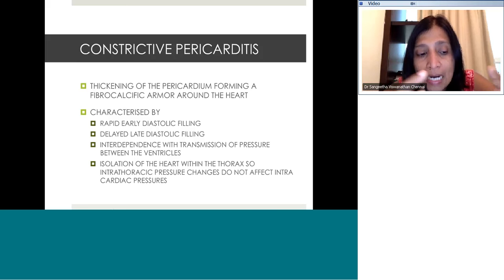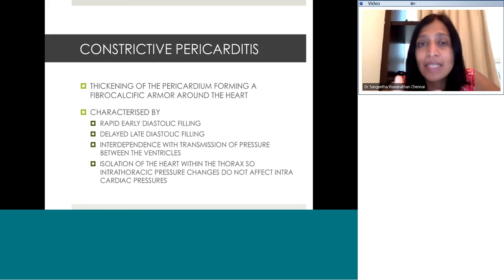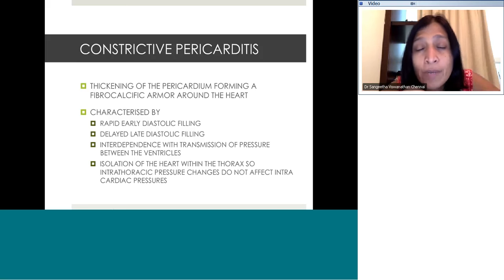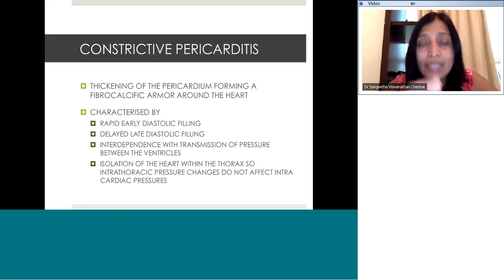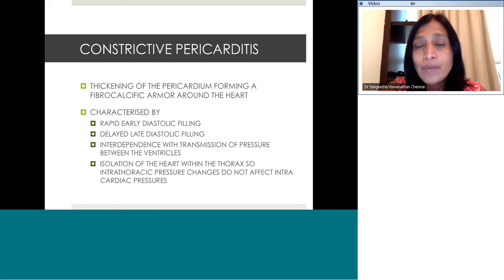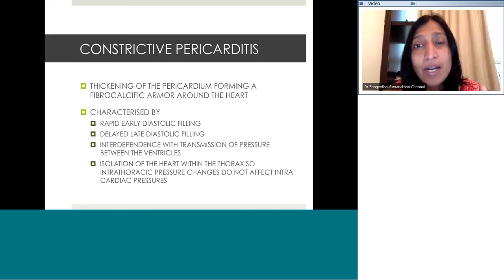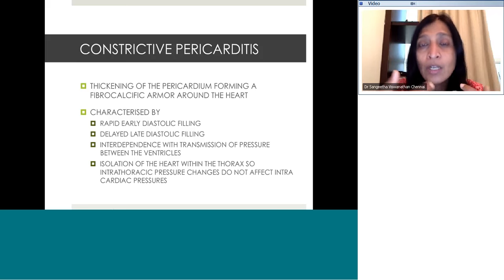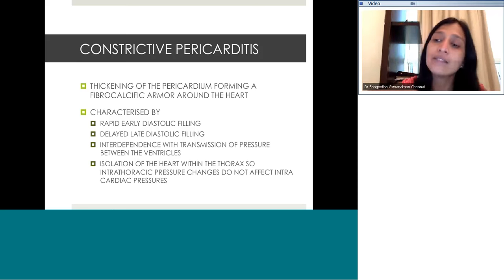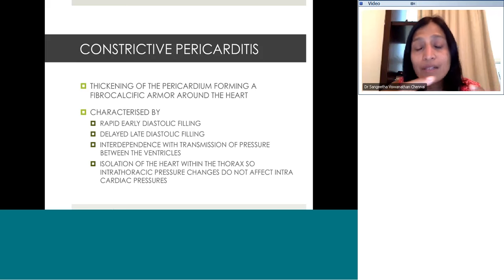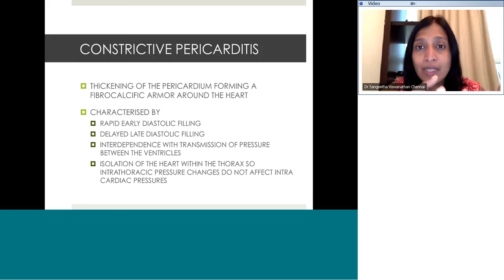Because the heart cannot expand beyond a point, the interventricular septum acts as an interface between the two ventricles. During the phases of respiration, there is a phenomenon called interdependence — basically an attempt by the heart to pressure-equalize the two chambers. Last but not least, there is isolation of the intracardiac pressures from the intrathoracic pressures. This is not normal. During a normal heart, the intracardiac and intrathoracic pressures influence each other, but here the thick pericardium completely shields the heart from changes in intrathoracic pressure.